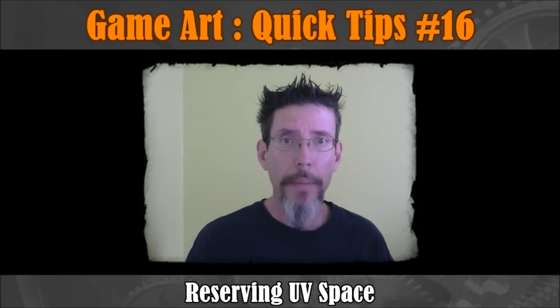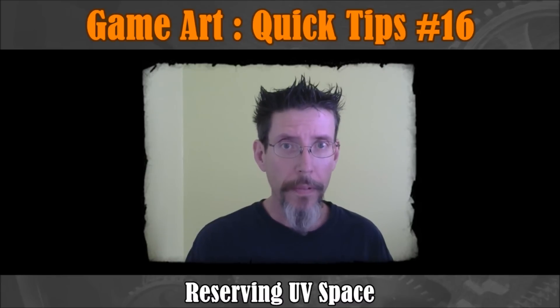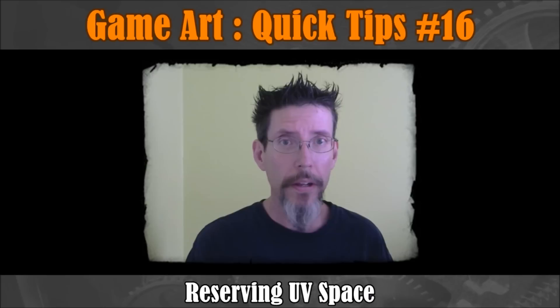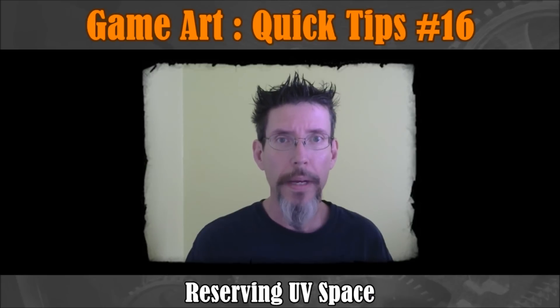And at the end we're going to talk about a plugin for Modo that gives you a new primitive type called the Spiraloid, which has proved to be really useful for me. So let's get to it.